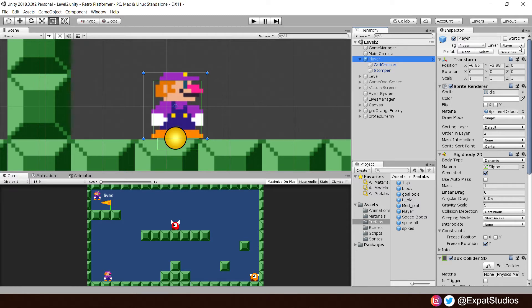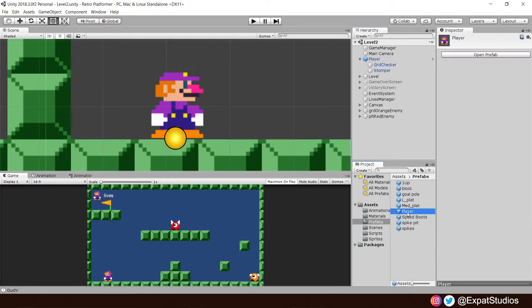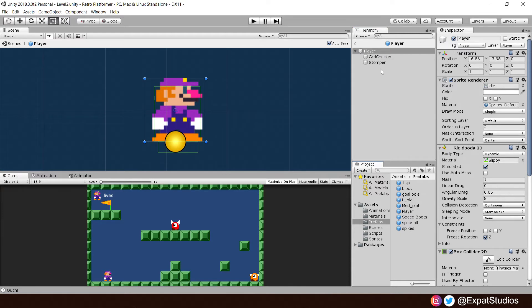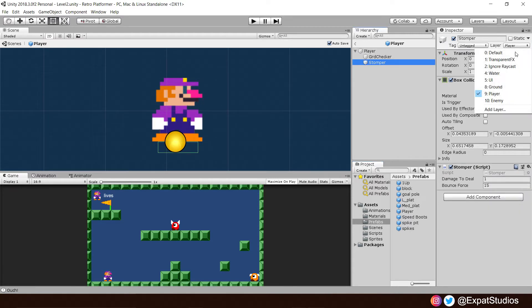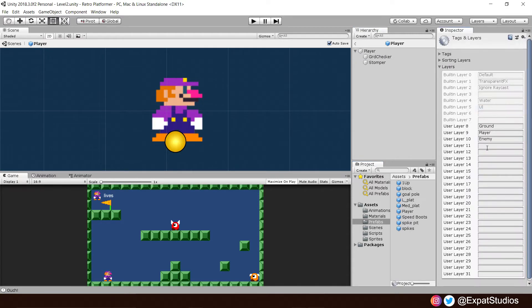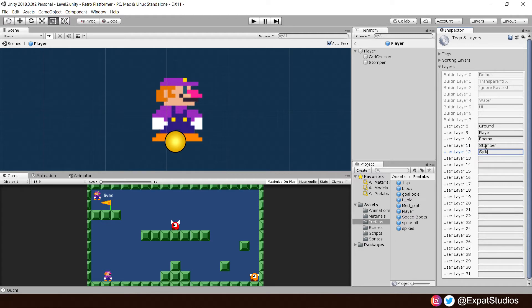Let's go to the player prefab, select the stomper and where it says layer, let's add some layers. We're going to add three new layers. The first one will be stomper, second one will be spikes and the third one, the hurt box. As we may want to stop the hurt box from colliding with certain objects too.